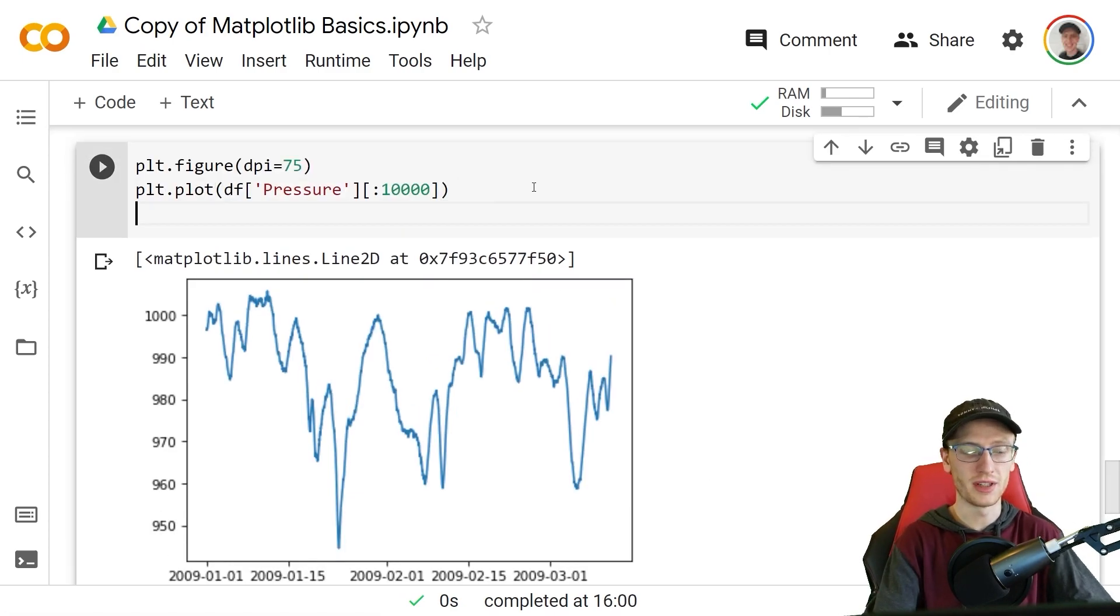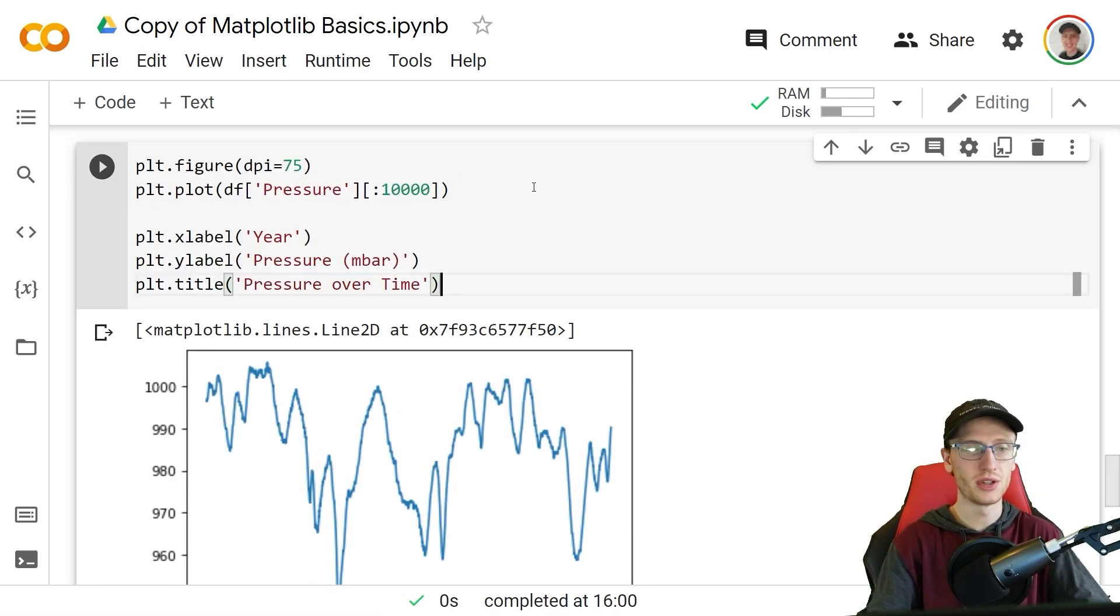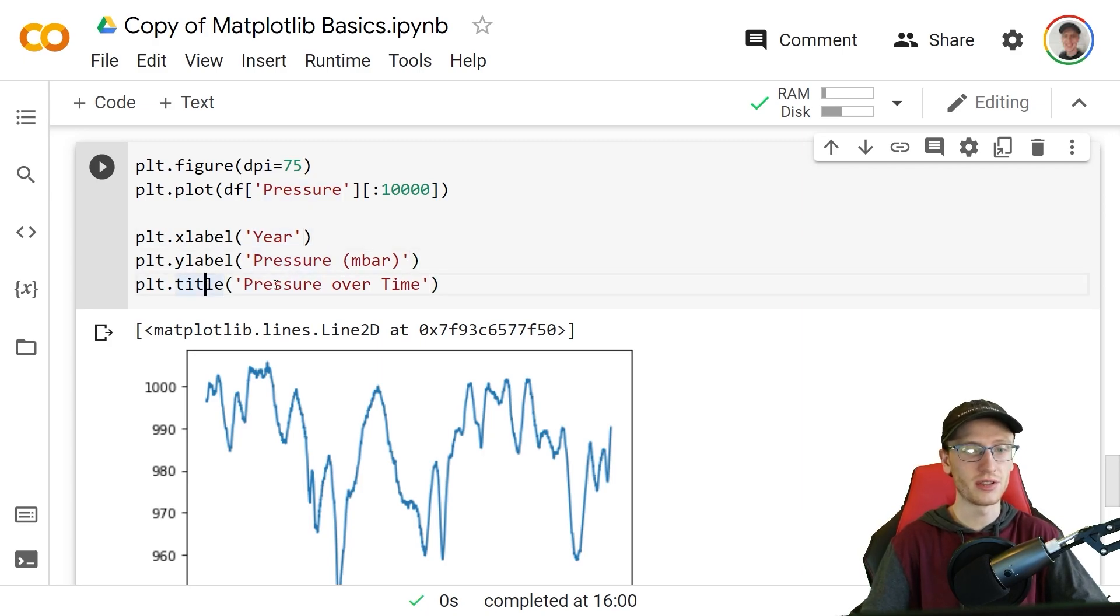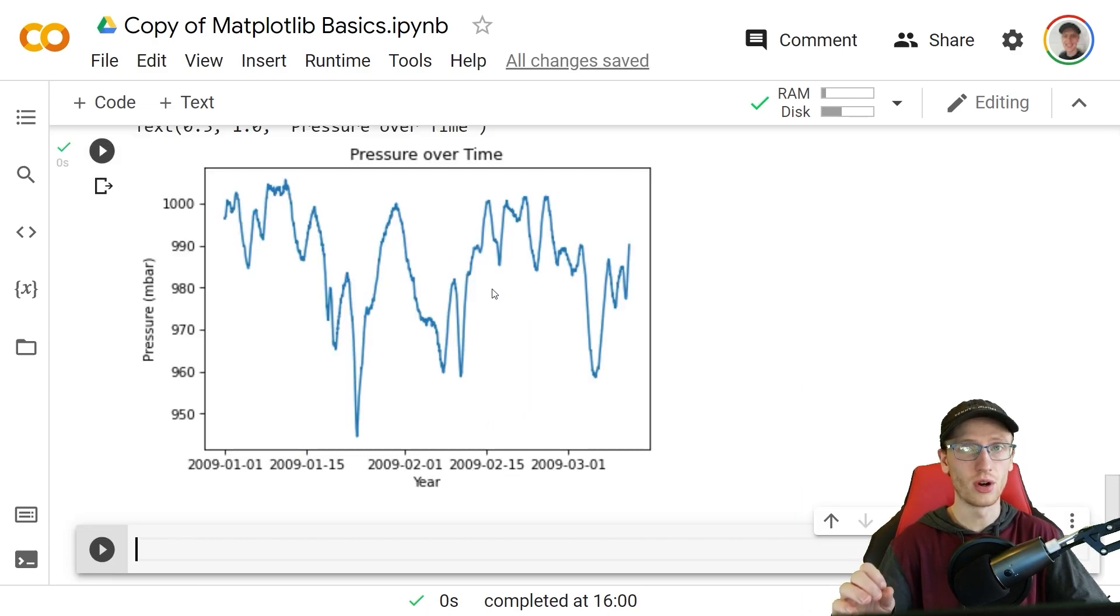To save time I'm going to paste in this information where we have the x label as the year, the y label as pressure in millibars and title is pressure over time. You could do that for all of these plt figures.